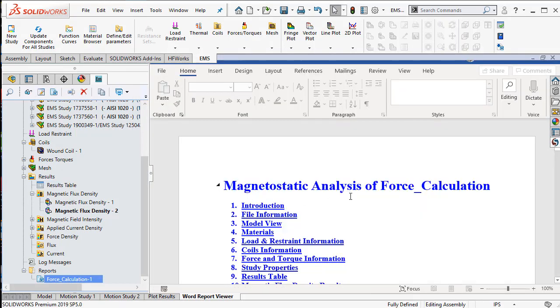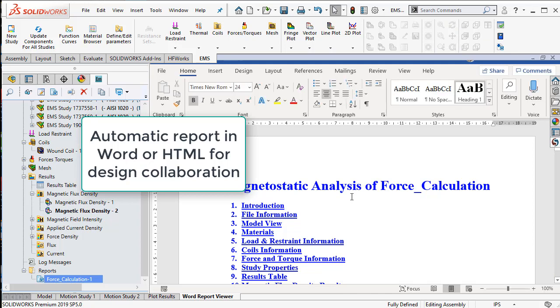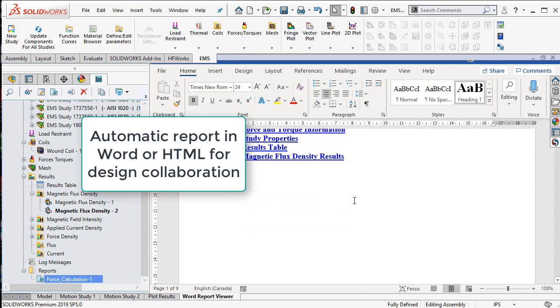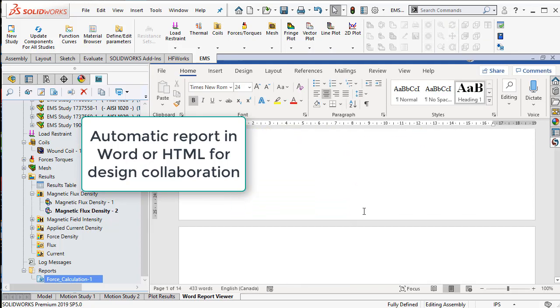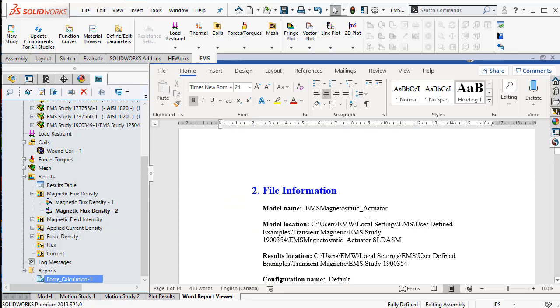The automatic report generation feature generates a Word report which can be edited right inside SOLIDWORKS.